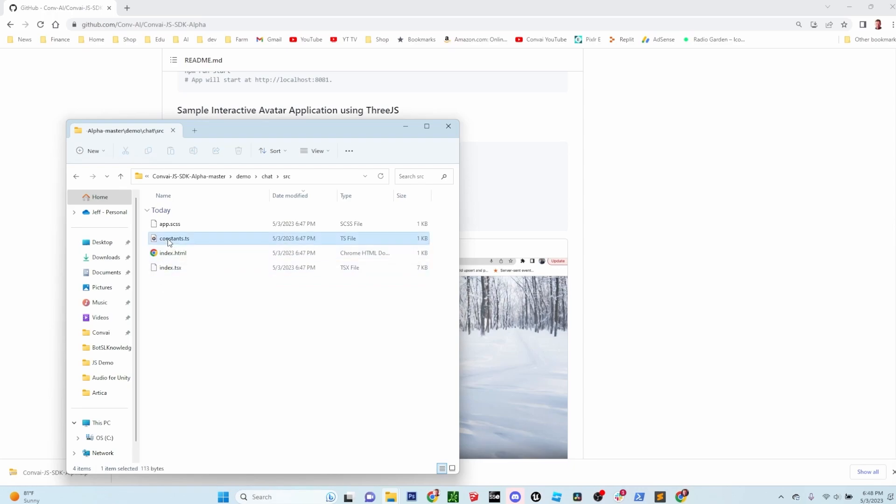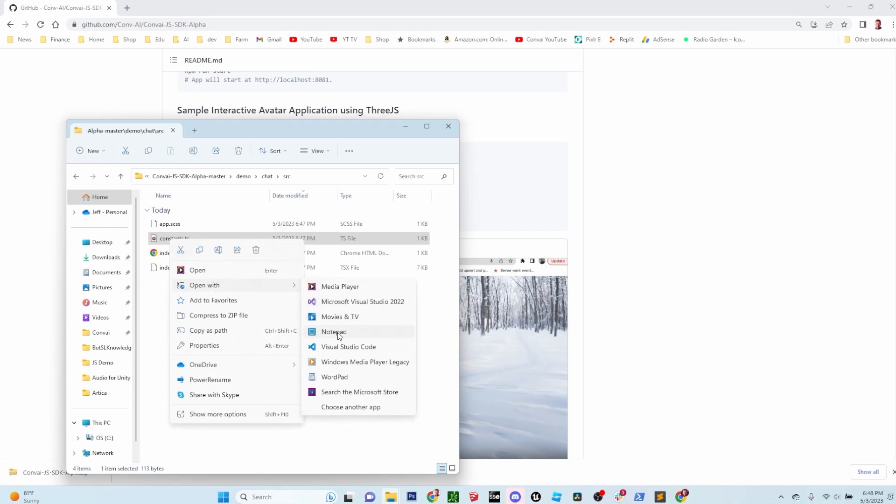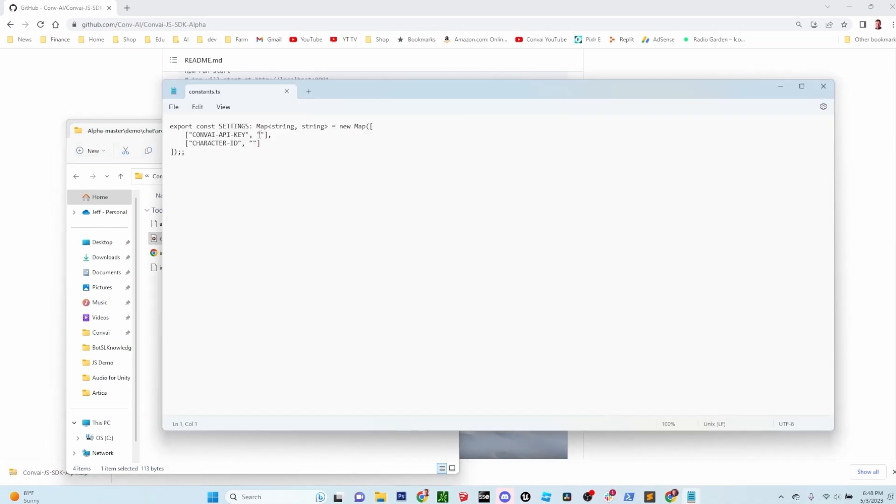You can right-click on that and open it with notepad. In the file, you'll see a place to put your API key and the character ID.